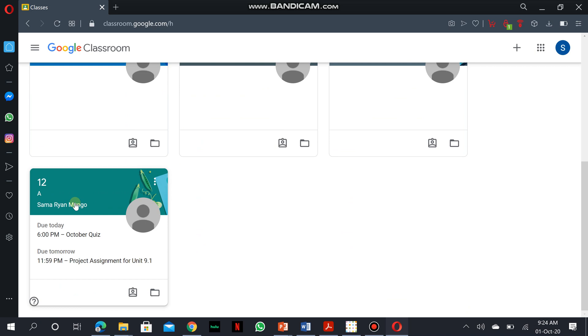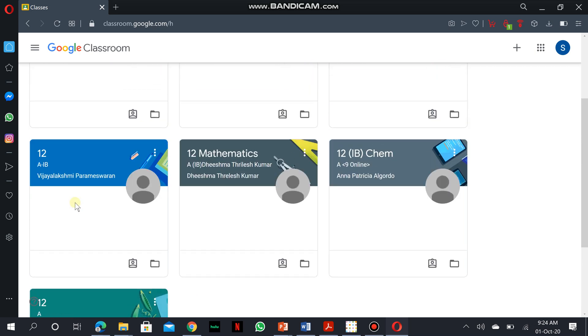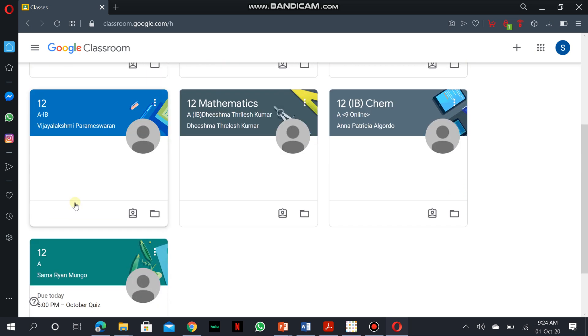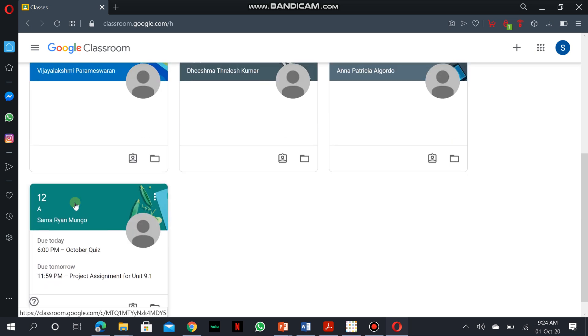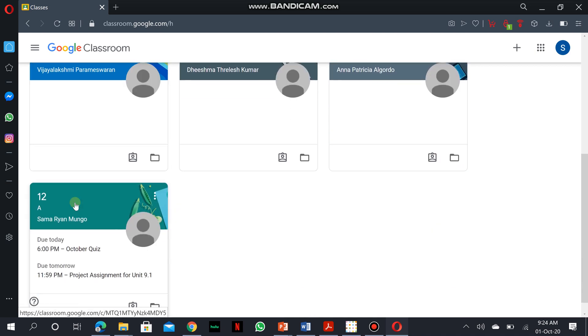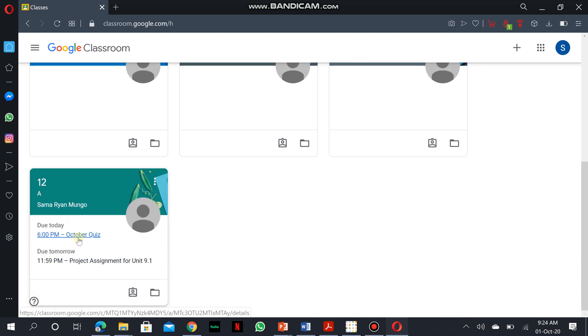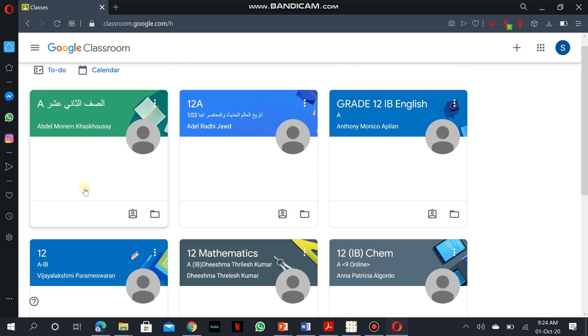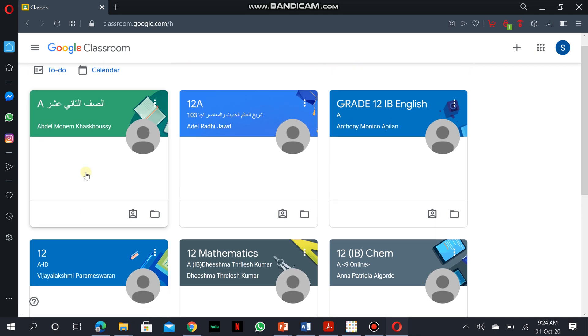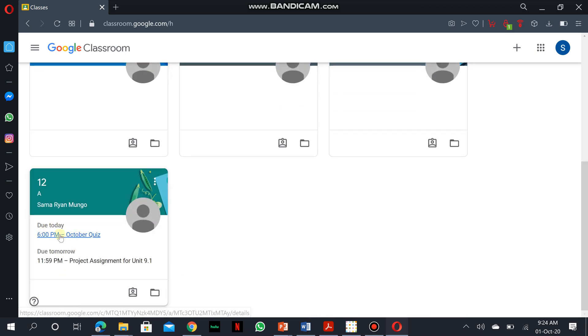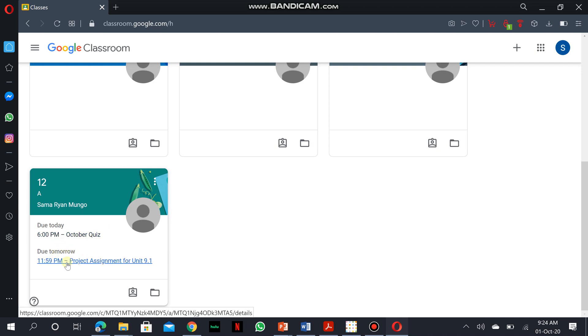From your classroom page, you can actually identify the subjects with upcoming assignments or tasks which you have to complete. For example, looking at the classroom for Arabic, there is no upcoming tasks. Same for social studies, but if you look keenly, that of biology actually has two tasks. One is due tomorrow and another due for today.